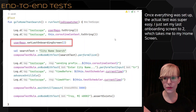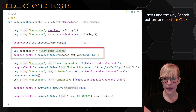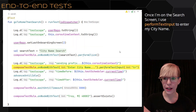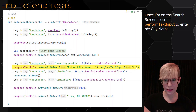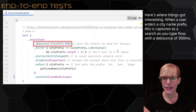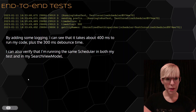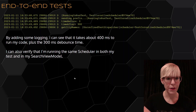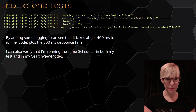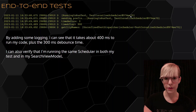Once everything was set up, the actual test was really easy. I set my last onboarding screen to 2, which takes me right to my home screen. Then I find the city search button and perform a click. Once I'm on the search screen, I use perform text input to enter my city name prefix. When a user enters a city name prefix, this is captured as a search-as-you-type flow with a debounce of 300 milliseconds. By adding some logging, I can see that it takes about 400 milliseconds to run my code plus 300 milliseconds for the debounce time. I can also verify that I'm running the same scheduler in both my test and my search view model.